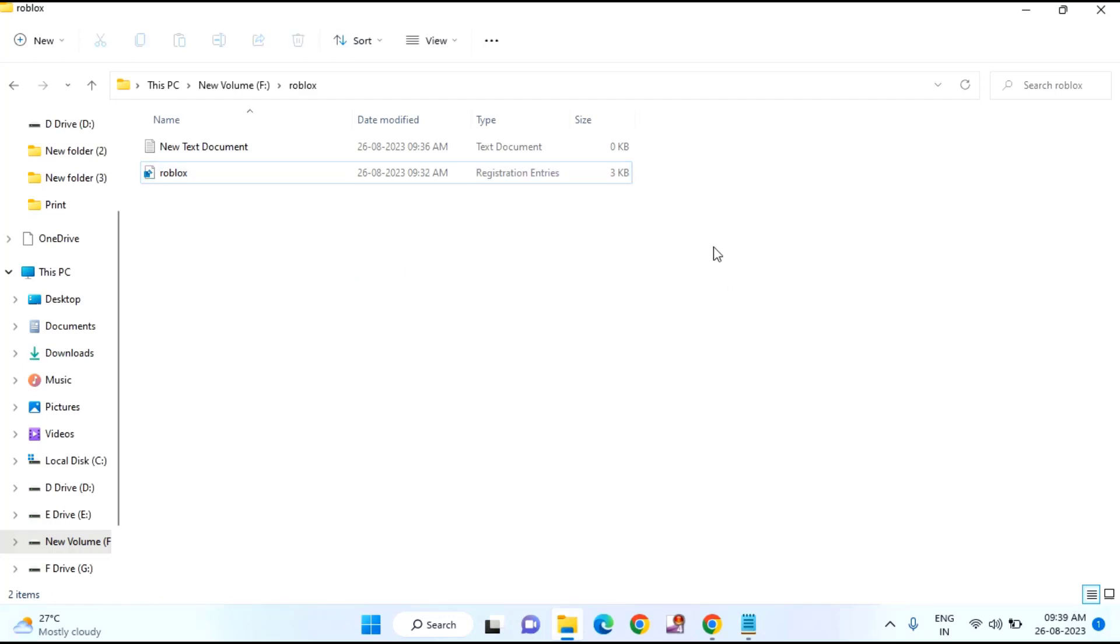After doing these settings, your Roblox settings will be updated and you can play your Roblox on your Windows 7.